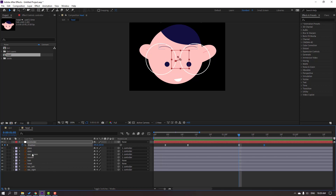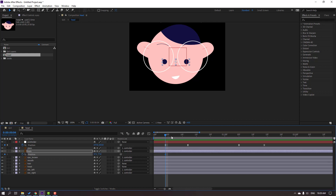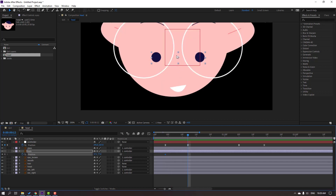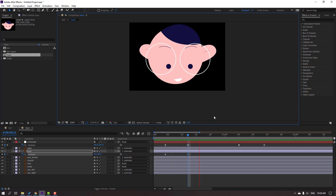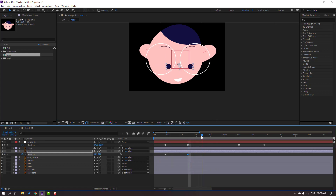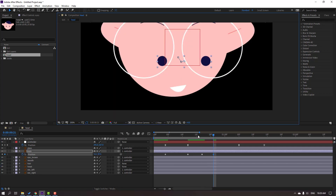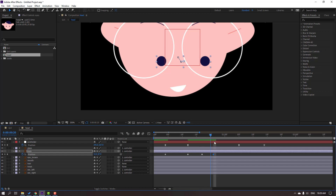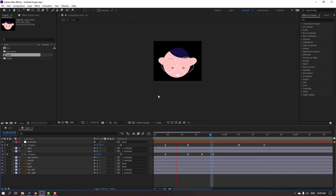Select the eyes layer, go to the first keyframe, press P, make a new position keyframe. Move to down. Make a new position keyframe, go to here, move to here, move to here, and move to right. Select the keyframes, make Easy Ease. Let's see — okay.